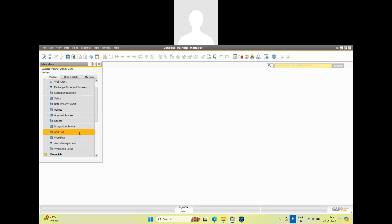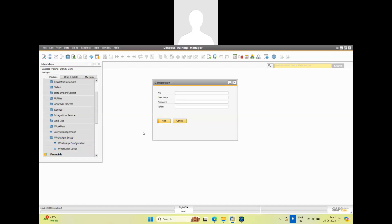I will show you the WhatsApp setup. In WhatsApp setup there are two configuration screens. The first one is WhatsApp configuration, where we configure the API details of WhatsApp to send messages. So API configuration is done in this screen.